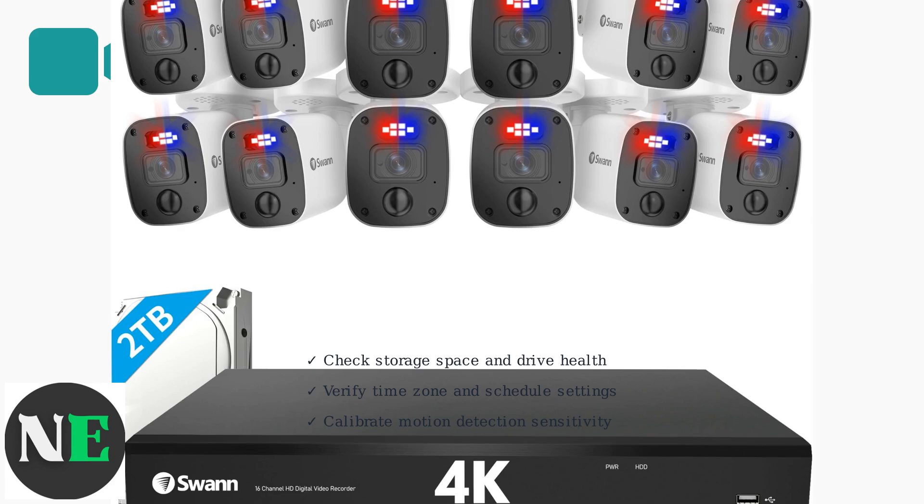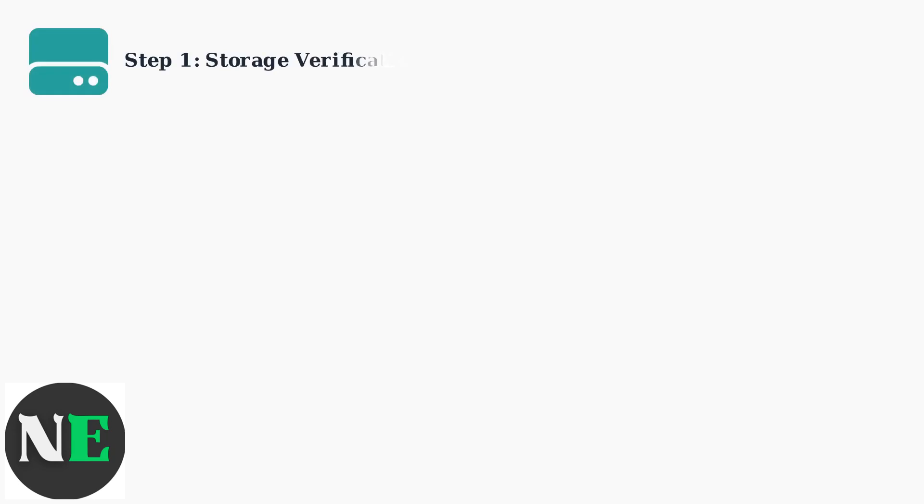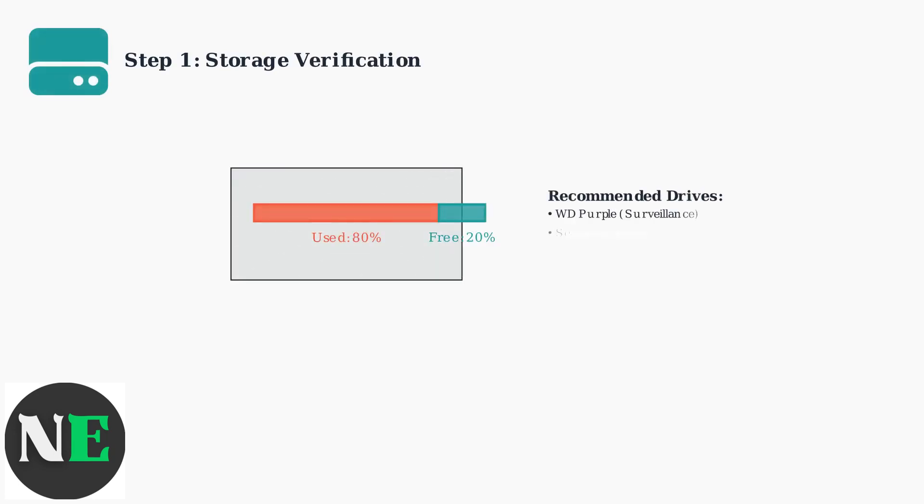First, verify your storage space. Swan systems require at least 20% free space for reliable recording. Check your hard drive capacity and ensure you're using surveillance-grade drives like Western Digital Purple or Seagate Skyhawk.